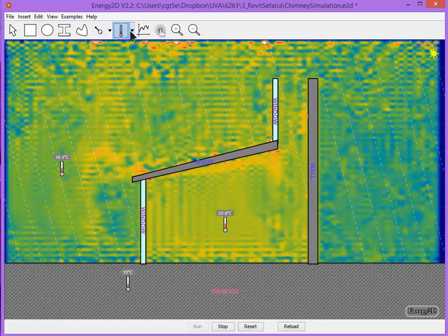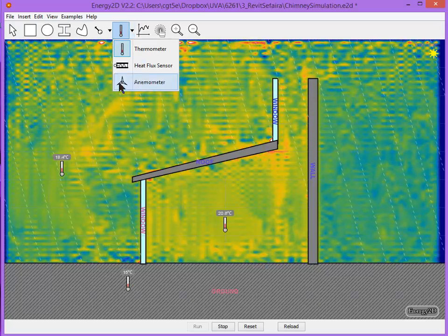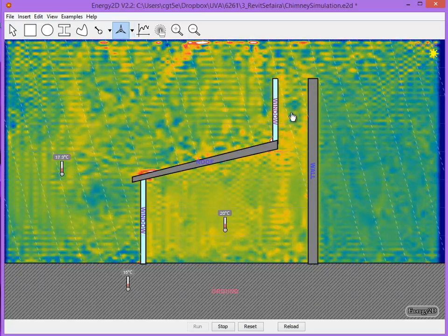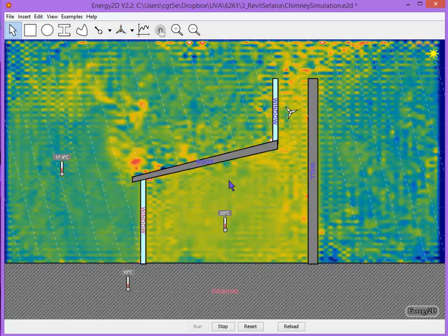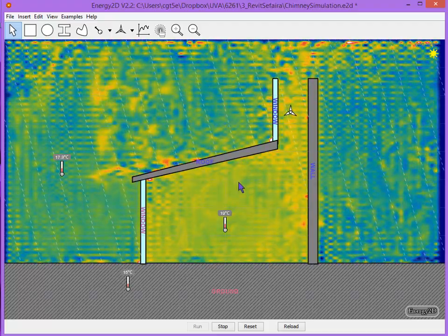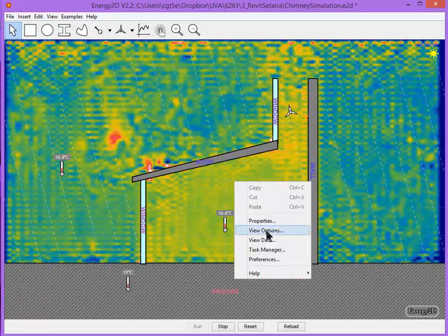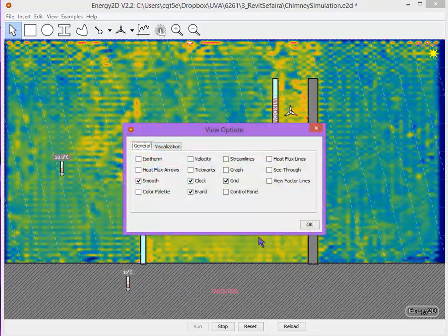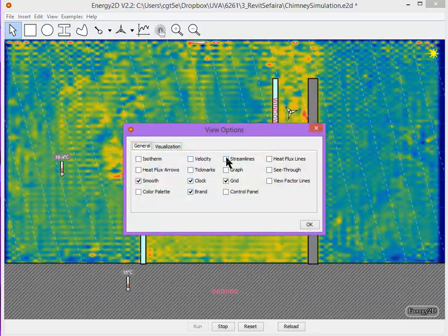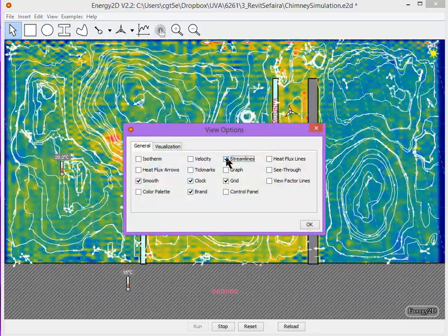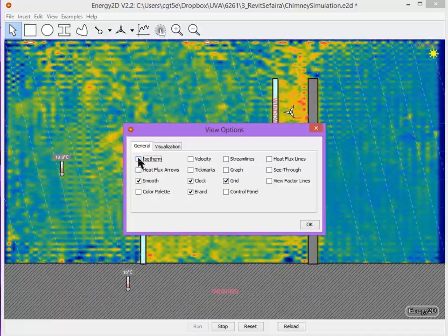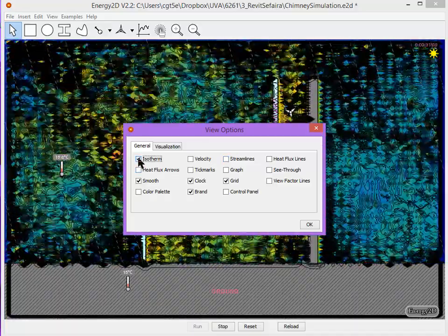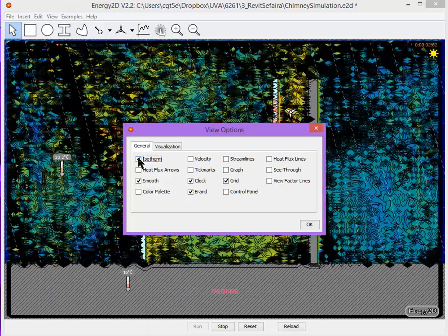If I wanted to be able to measure the velocity of air, I could put an anemometer. If I wanted to actually visually see the convective flows, I could go to view options, turn on my streamlines. If I would prefer to see the temperature contours, I could turn on my isotherms.